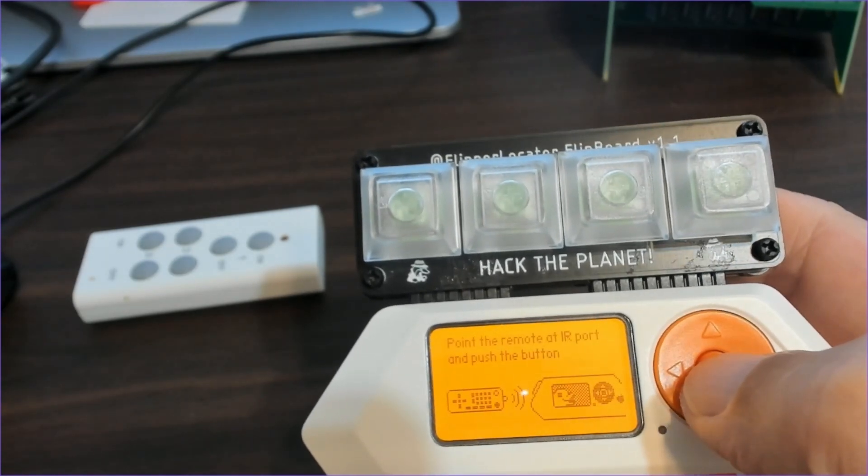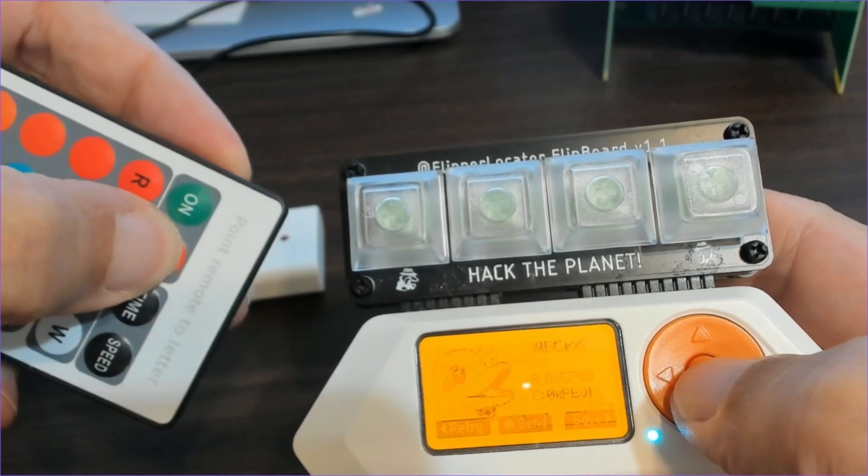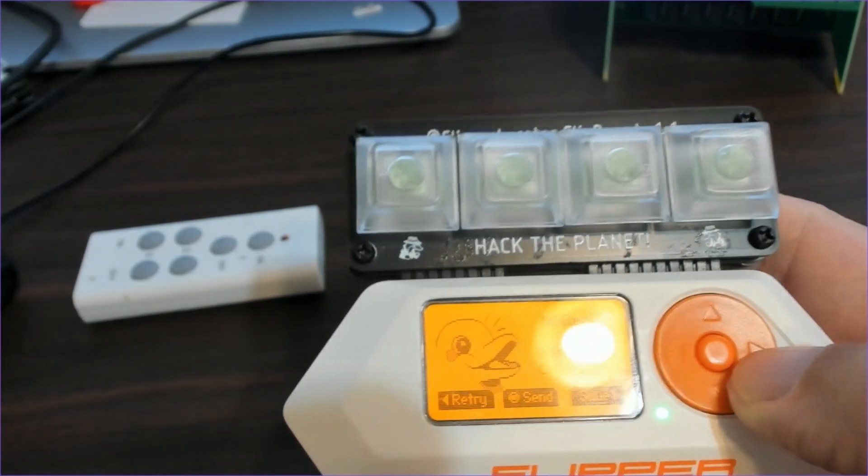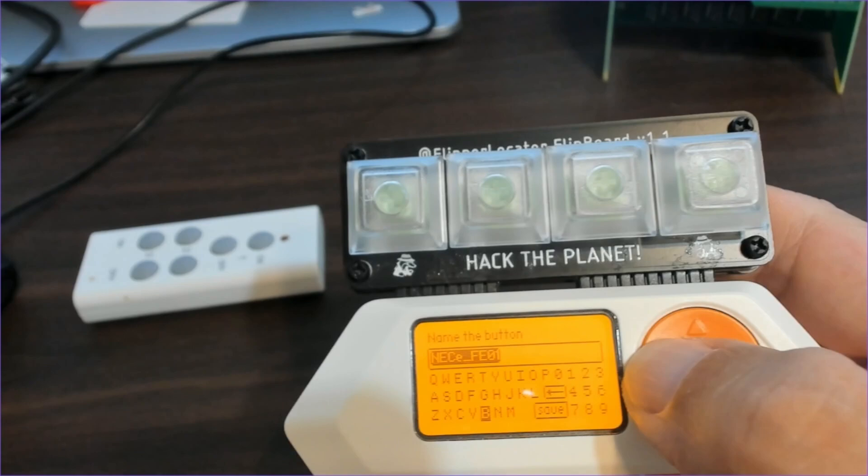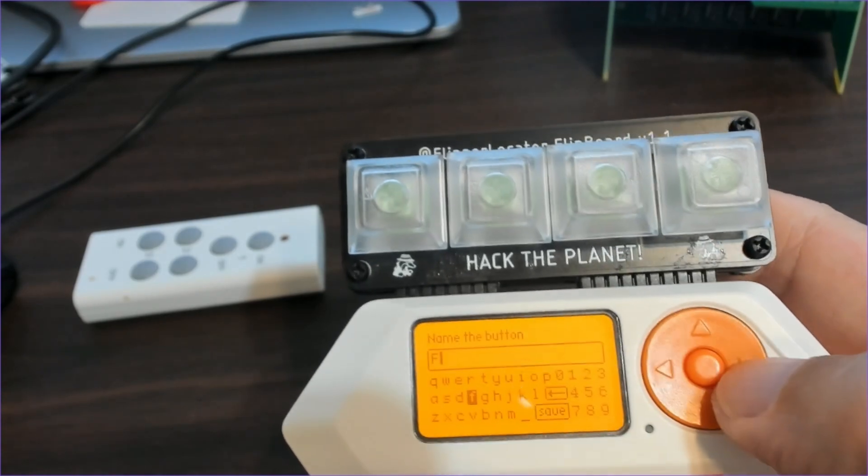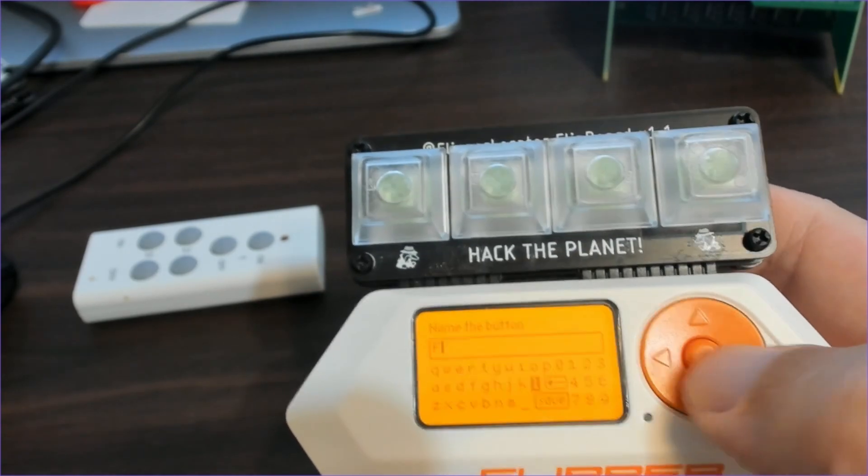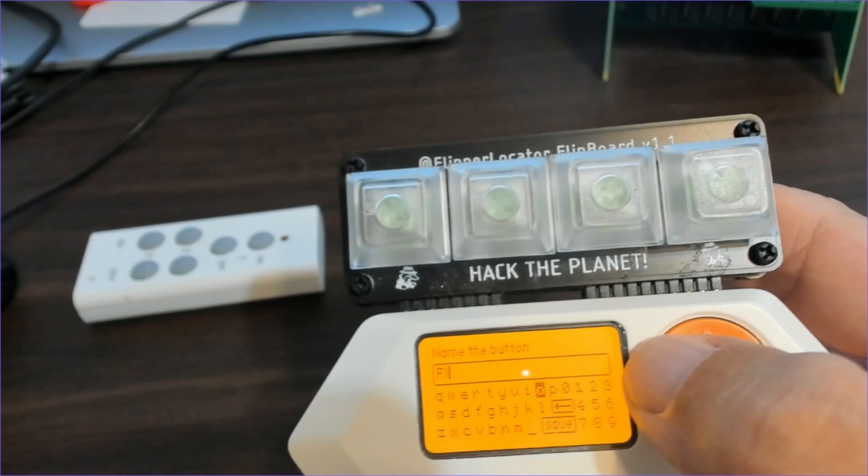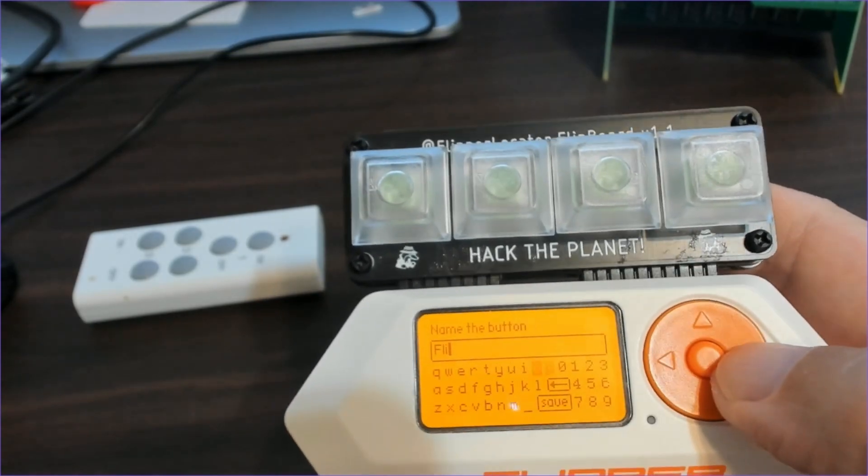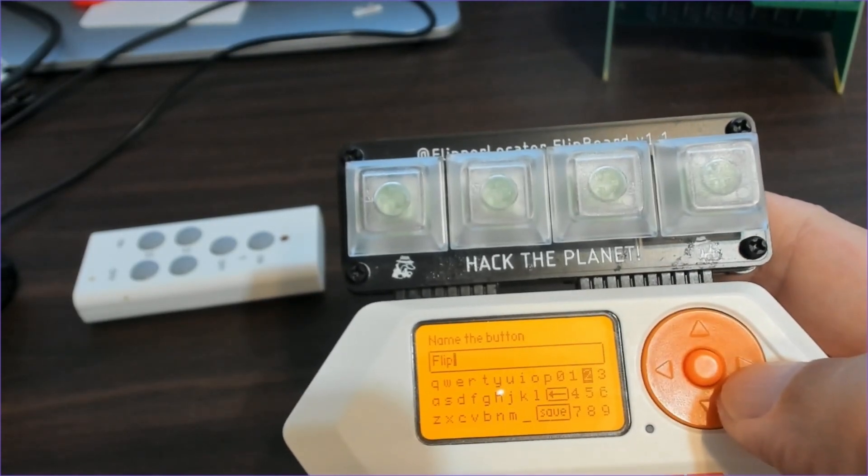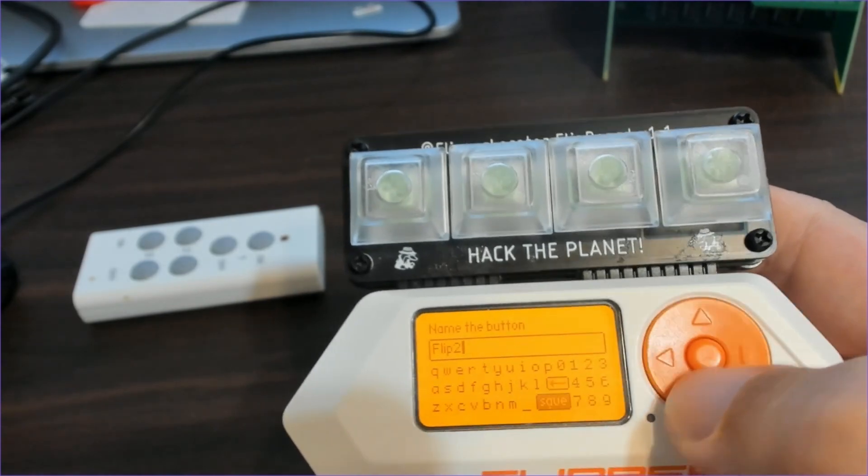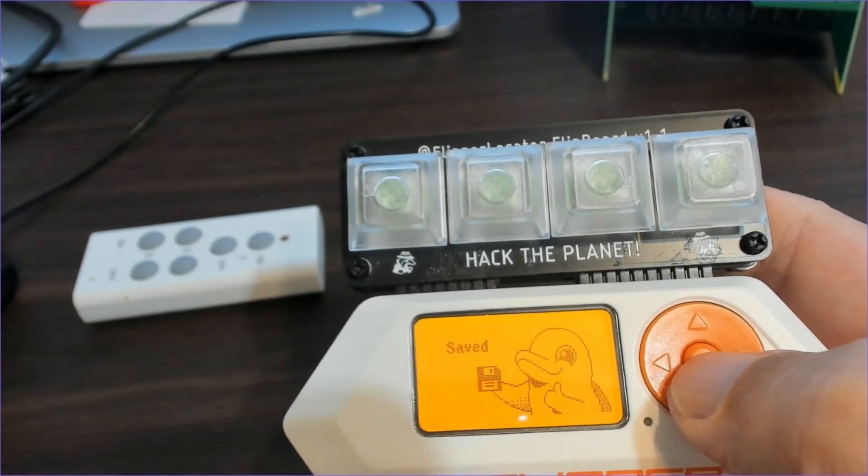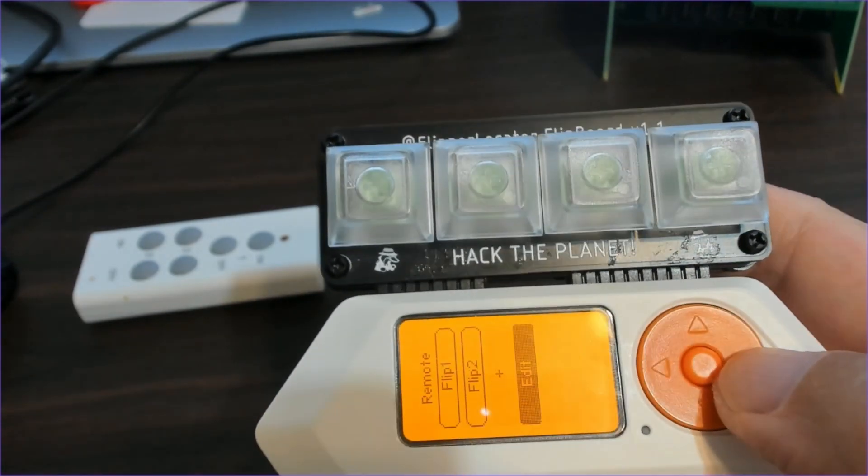Then we'll go to plus, press the next button on the remote, choose save and this time we'll use flip 2 for the name of our button. So this will be the second button on our flip board. If we had also named this flip 1, then it would play the two infrared signals one after each other. And this is a nice trick to make a small universal remote that works quickly.